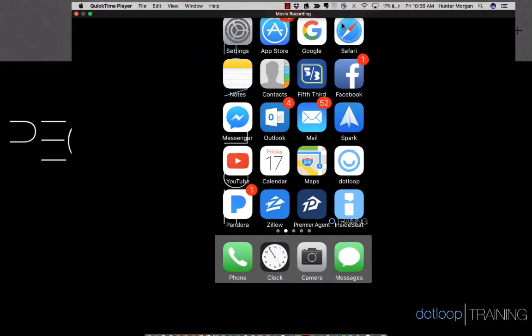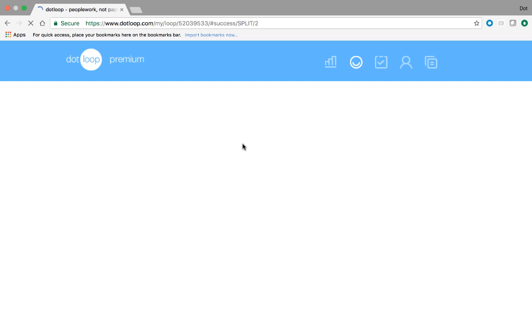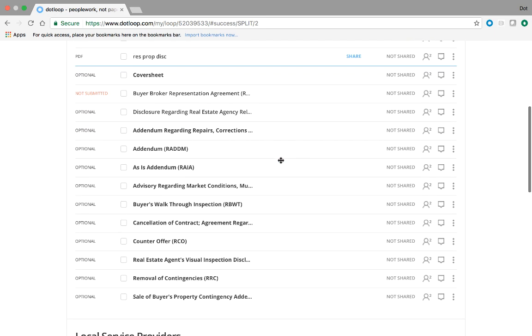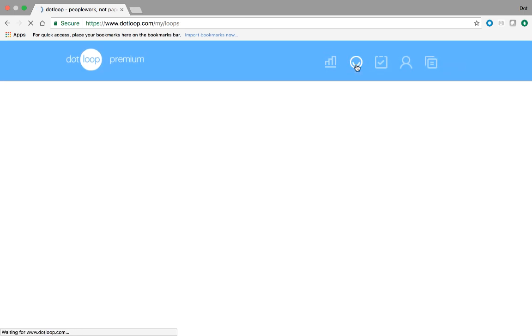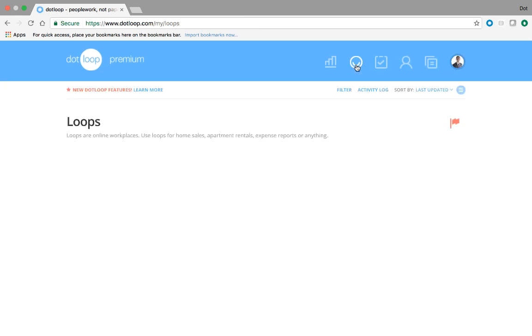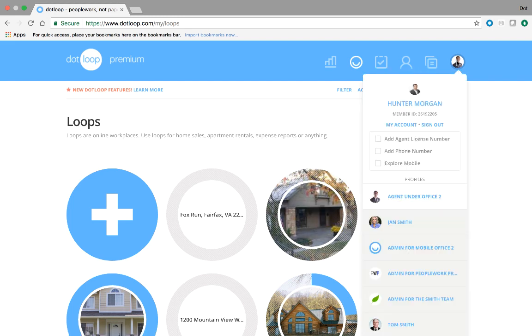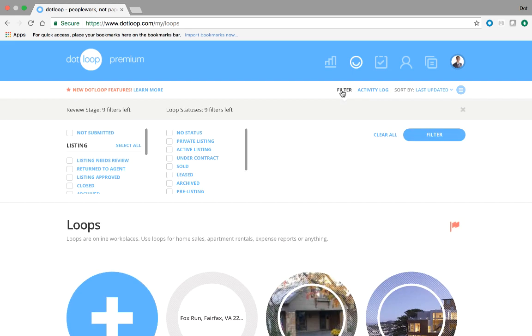Let's go back to our desktop here, where we have our loop pulled up, and show you just a few more things. The smiley face takes us back to our home page. We have a global task section. We have a global people section, where you can add your service providers. We have our global template section, where all the templates are housed. And then again, you have your my account section. This is where you would sign out. And just below the global navigation bar, we have some filters. So you can decide whether you're viewing your loops that are active, under contract or private, and you can hide loops that are sold, leased, or archived.